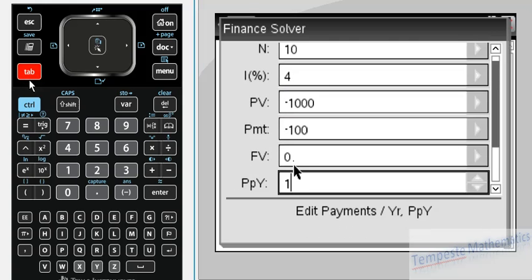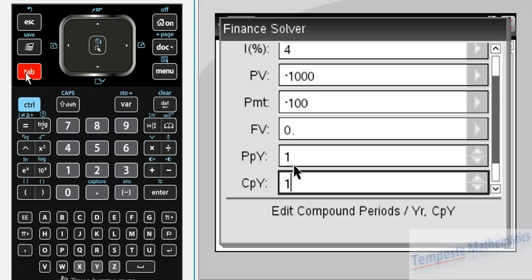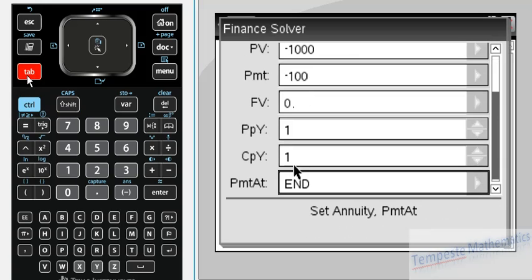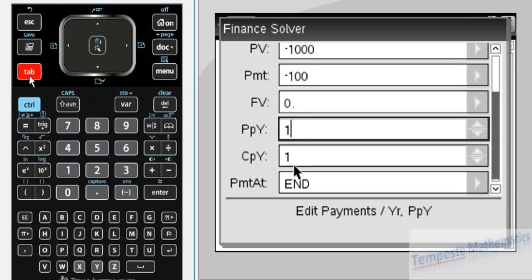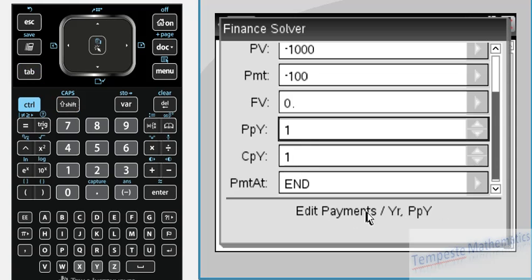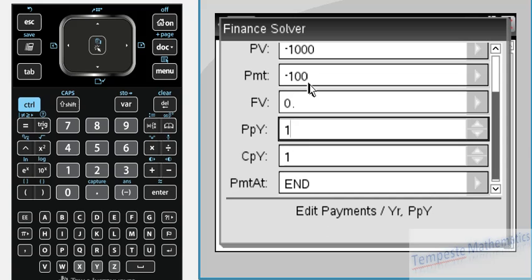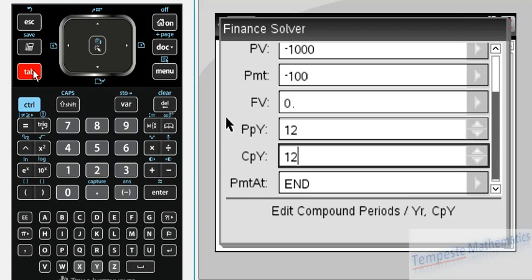The next one is PPY, which is payments per year. How many payments are you making per year? Let's assume we're making our monthly payment of $100 once a month, so 12 payments per year. The program will often assume that the number of payments per year will equal the next value, CPY, the number of compounding periods per year. It automatically adjusts so that PPY and CPY are the same, and that's how we'll leave it for all our examples.